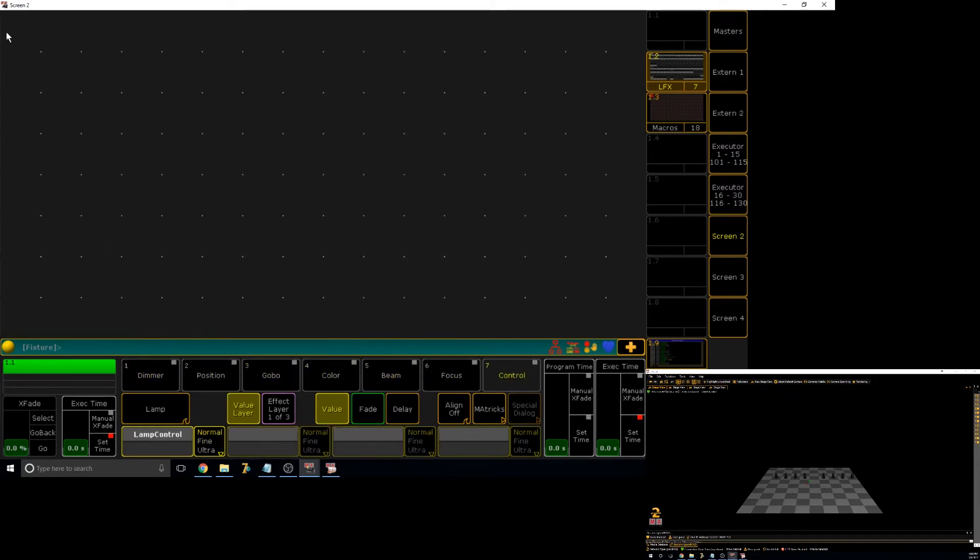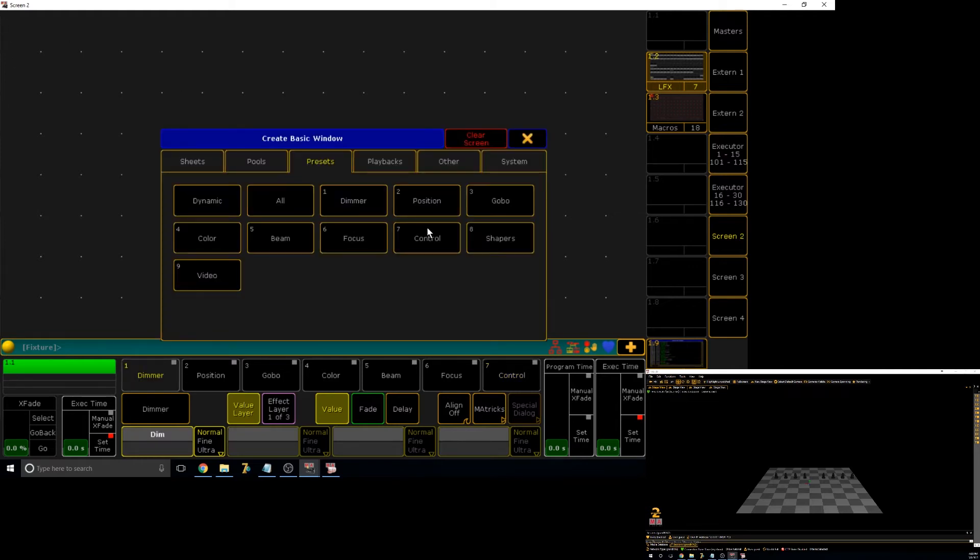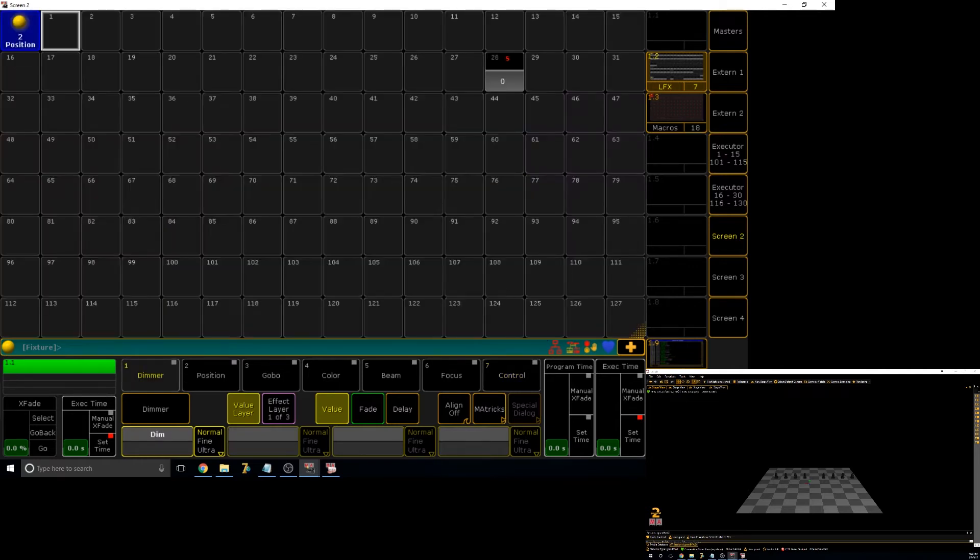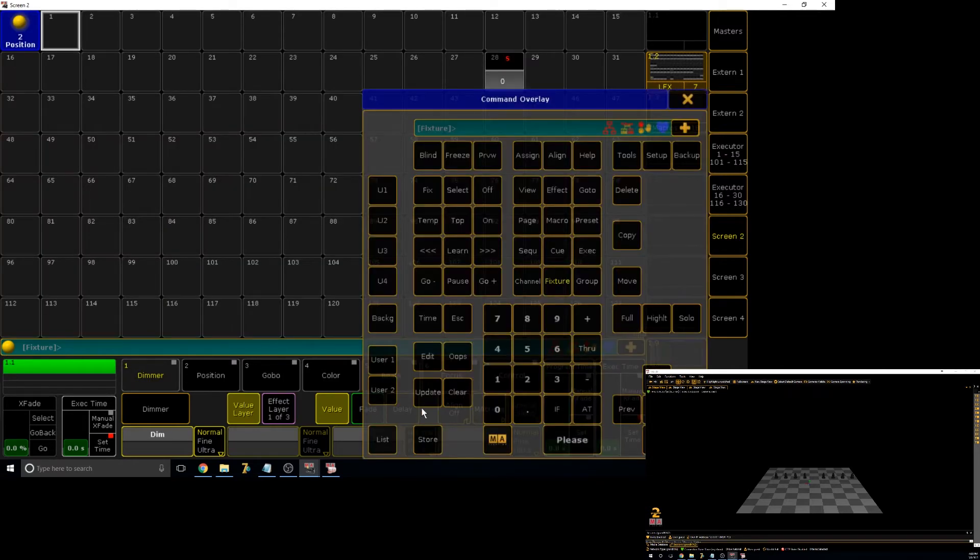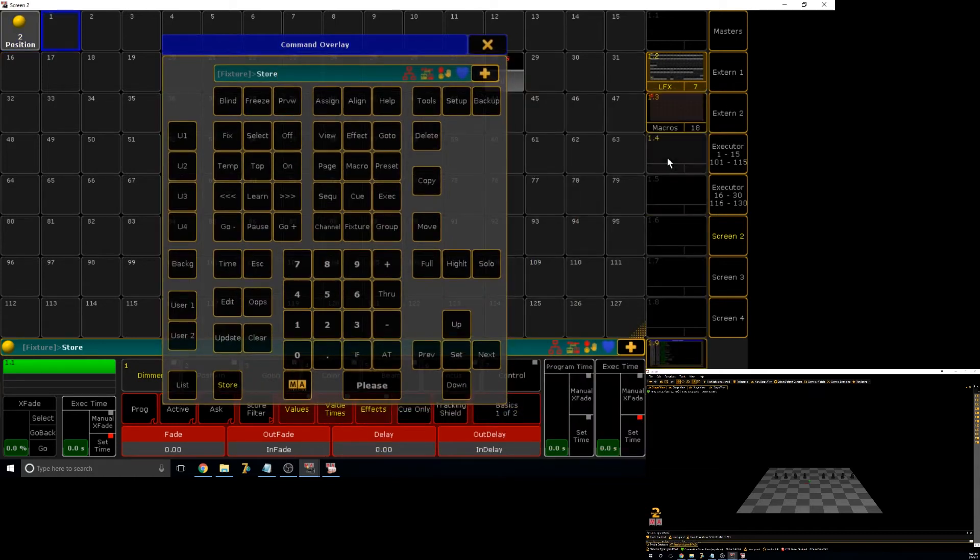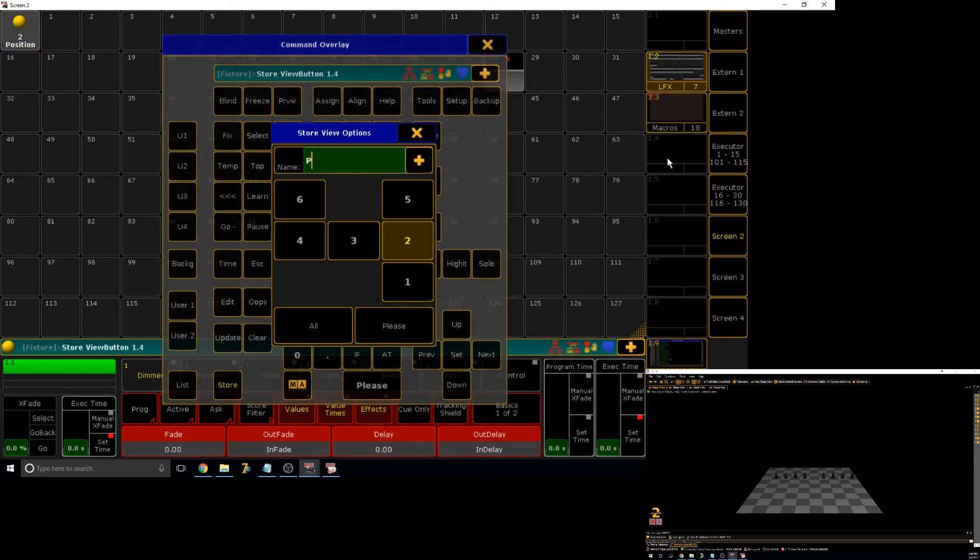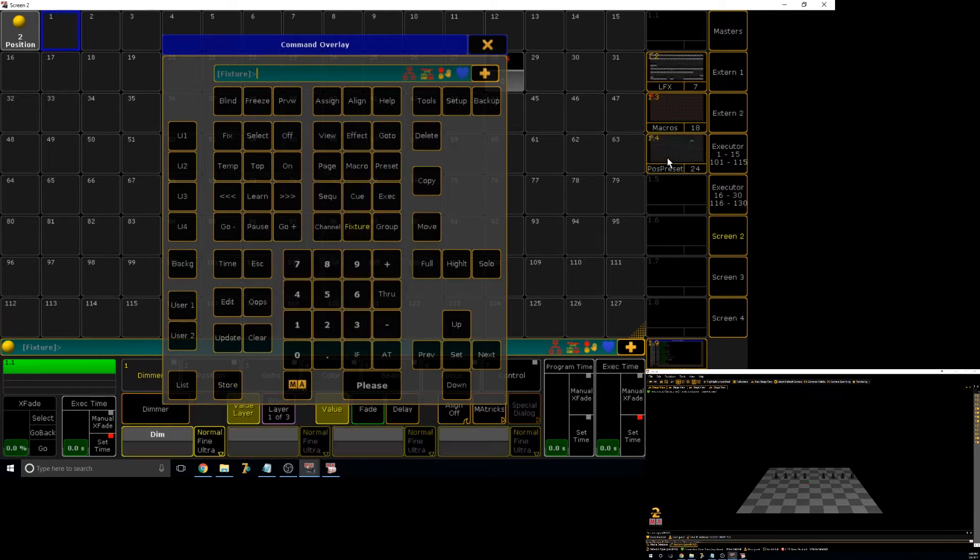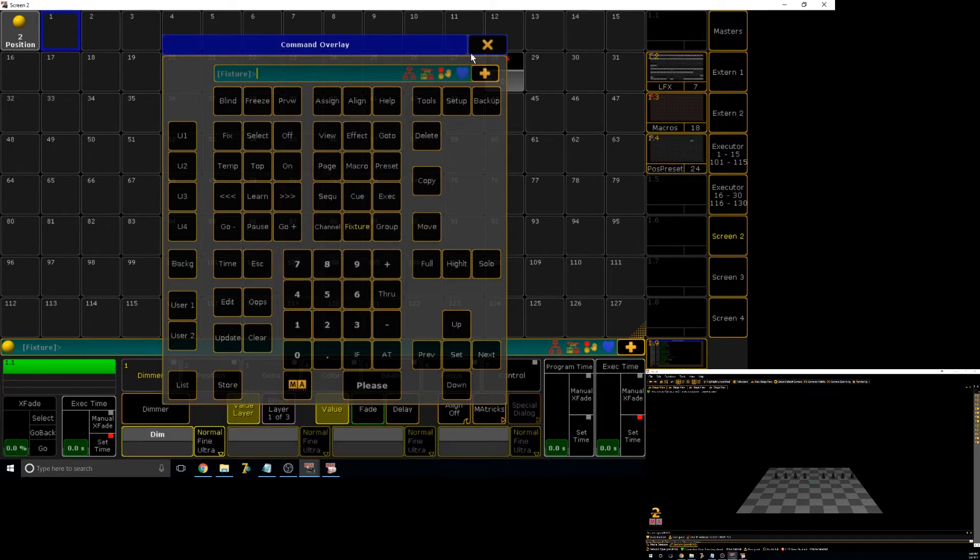So let's go ahead. We're going to be working with position today. So let's create a position pool. And then let's just store this to a view quickly.